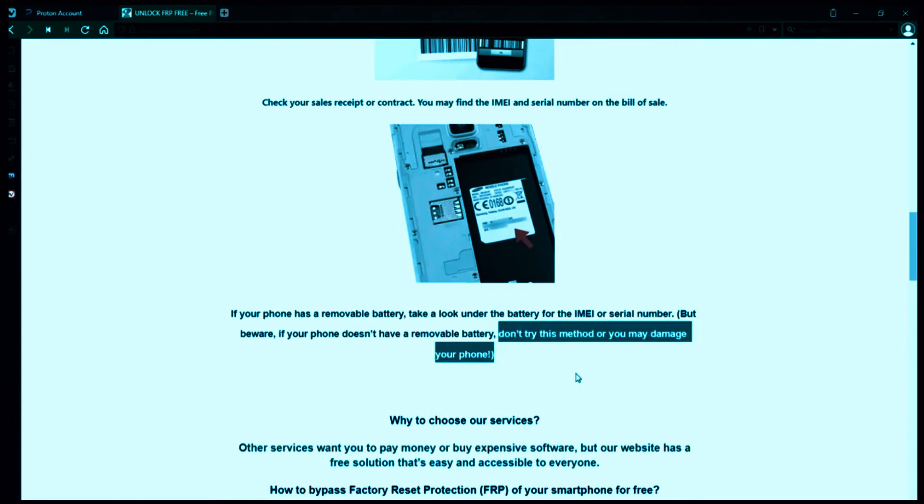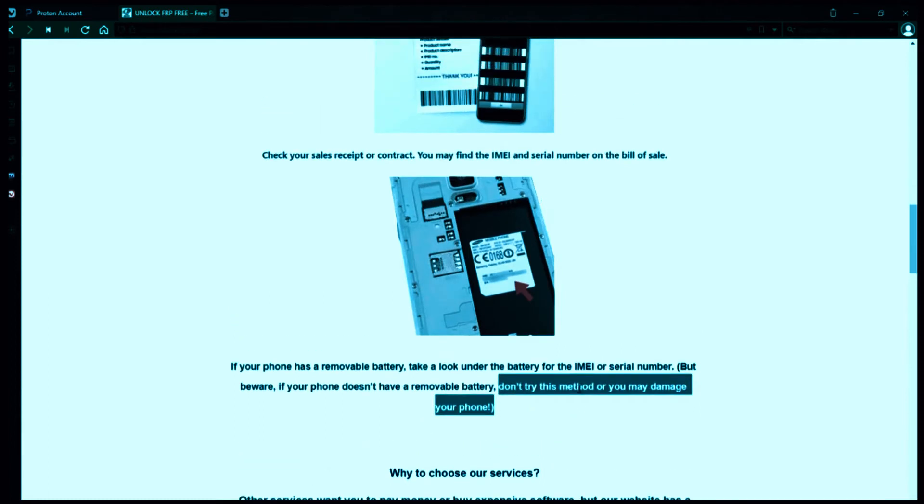However, if your phone doesn't have a removable battery, don't try to remove it or you may damage your device.